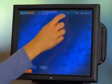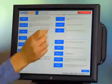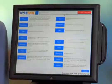To create a new menu item, you'll need to get to the menu section. To do this, touch the manager button at the top of the screen.